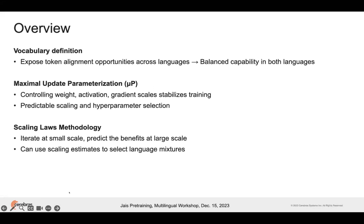First, I'll go through some of our vocabulary selection process. Our aim for this process was to expose the ability to align tokens across the languages so that we can try to promote transfer between the languages. Niha already pointed out some of the situations where we've seen good transfer. I'll show a little bit about the vocabulary selection process and then how we did some experimentation to suggest that there is good transfer happening.